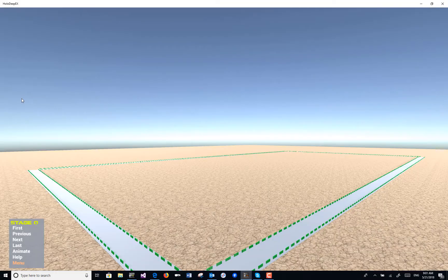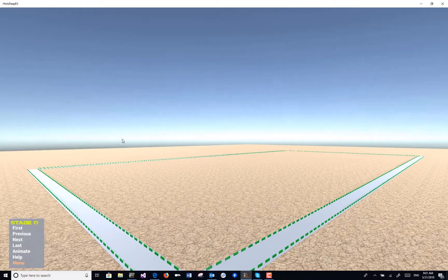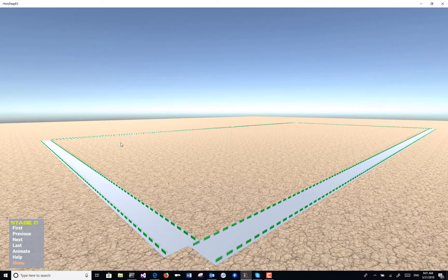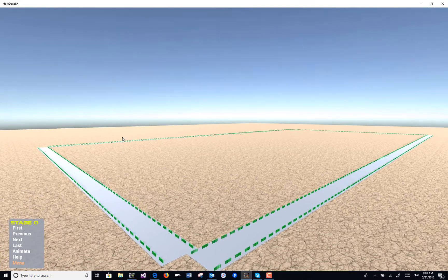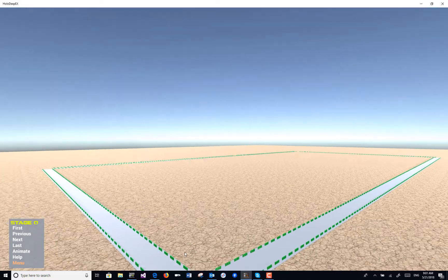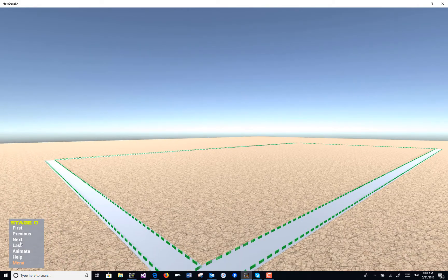Welcome to HolodipX — say 'help' for available commands. We can now see the excavation. We could actually add the little details at the corners.